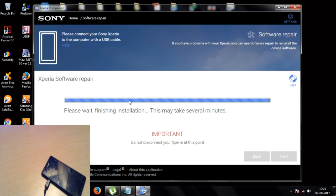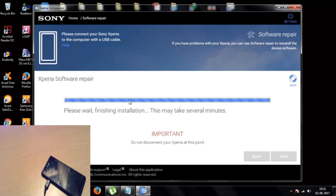Now it seems to say 'Completing the data' — it's installing. Please wait for the installation, this will take several minutes. At this point, do not disconnect the device.